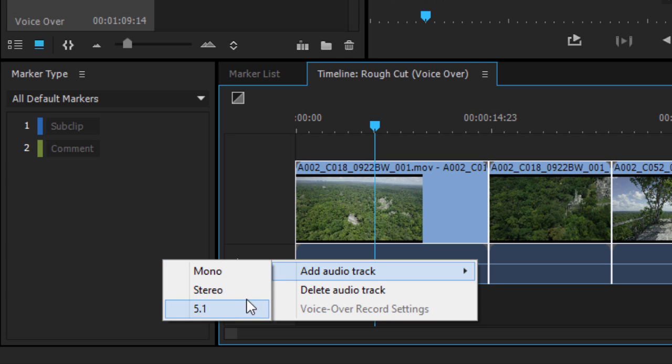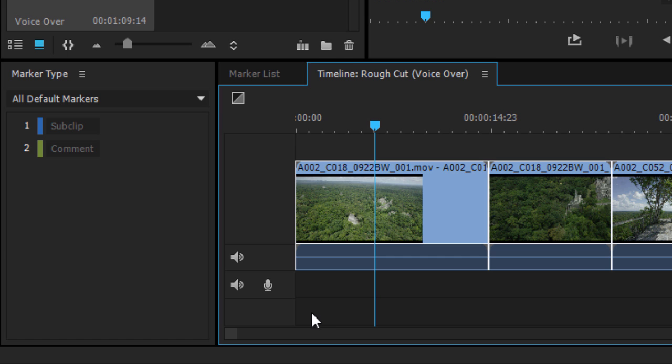In this case, I'm recording my voice, so I'm going to choose mono. New audio tracks have a voiceover recording button.